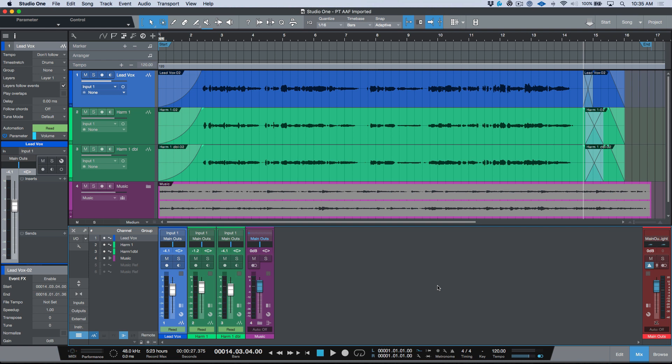If you haven't watched that, I'll provide a link in the description. The main benefit is that we can maintain any edit boundaries and further edit in Studio One. We don't have to commit to consolidating all of our audio and then find out down the line that we cut right into a word or made a bad edit.